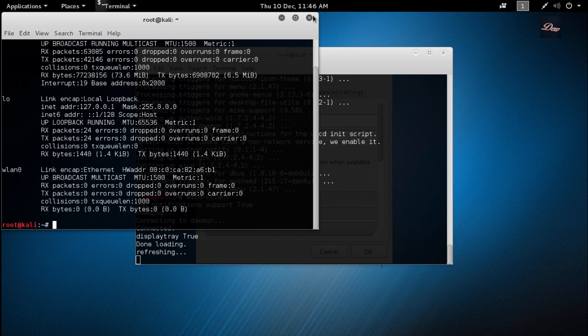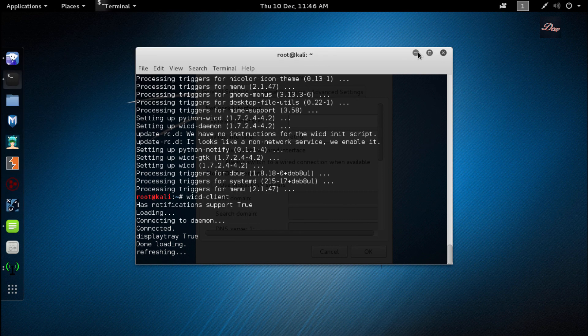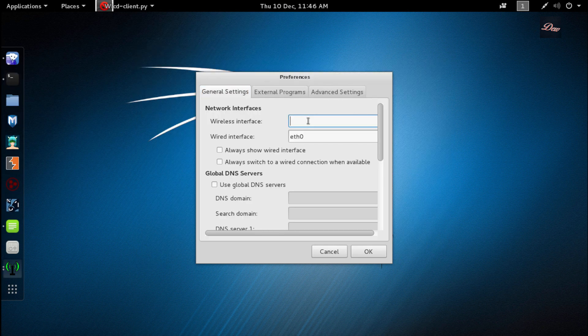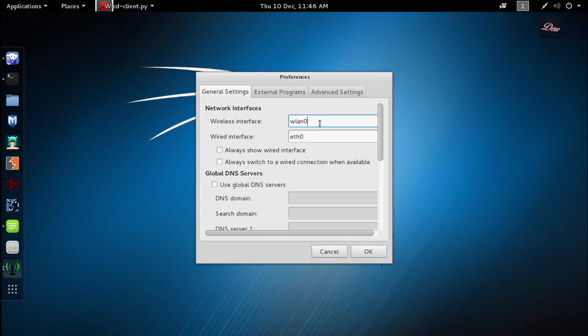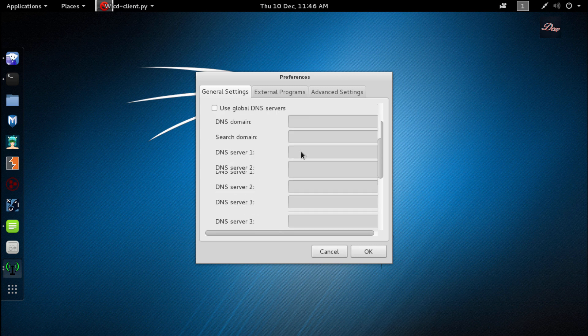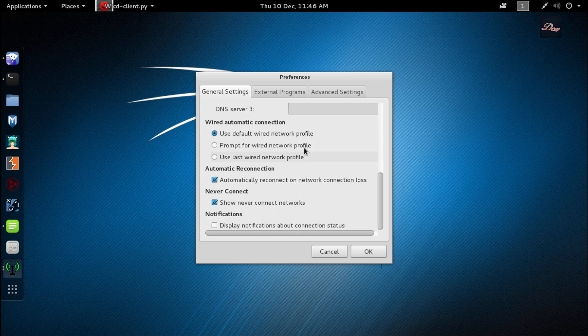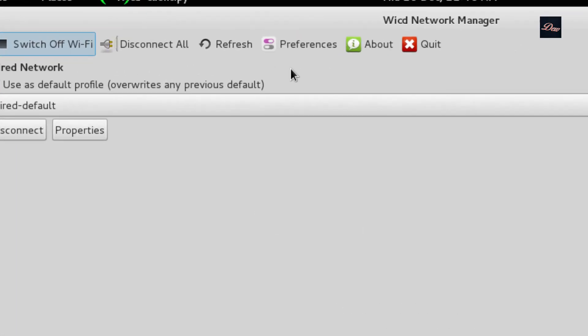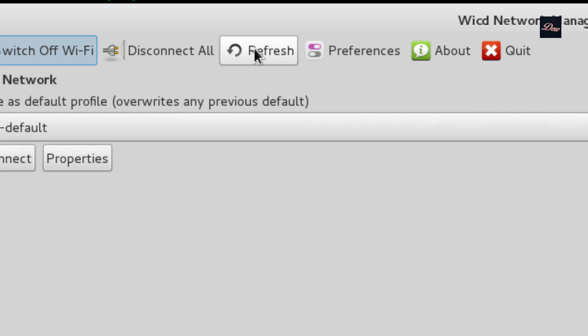Once you have that, close this and just type in wlan0 or whatever your wireless interface is, and click OK. Now click refresh.